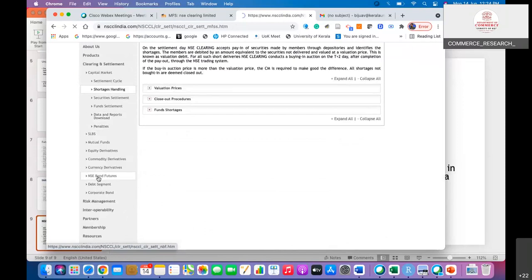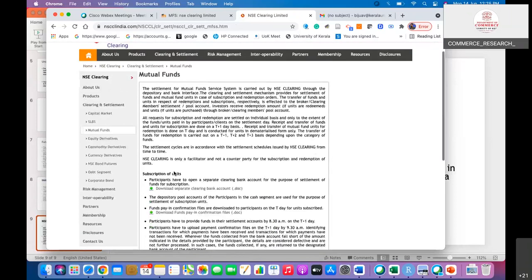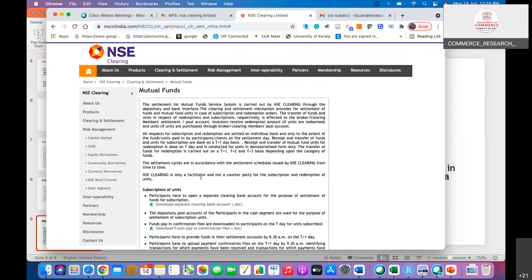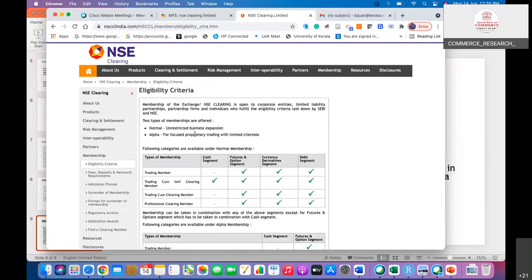The site also covers settlement of mutual funds — for example, if you have invested via a Systematic Investment Plan (SIP), the settlement is done at the day's closing price and the amount is transferred to your account. Settlement cycles are very important for risk management. Brokers can also take membership positions in the NSE Clearing system, covering the cash segment, features, and options segments.